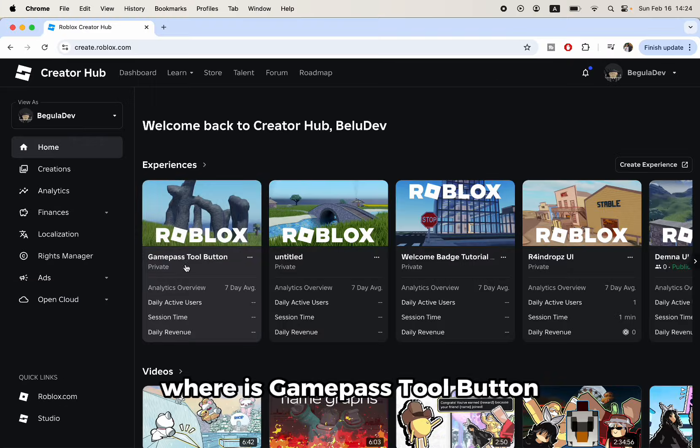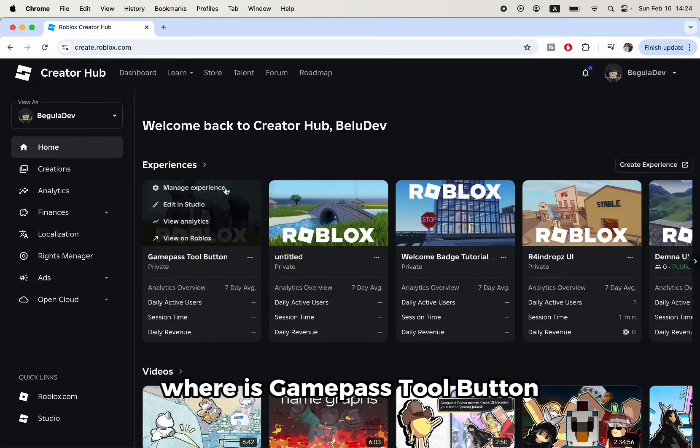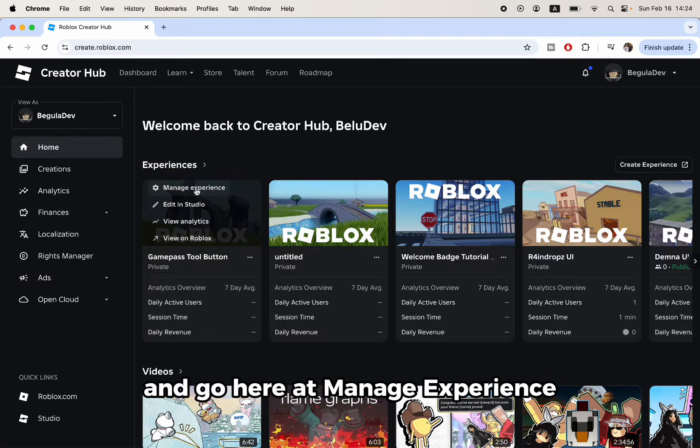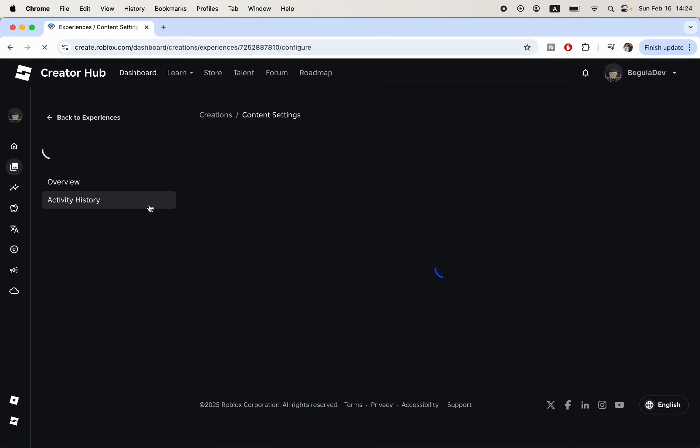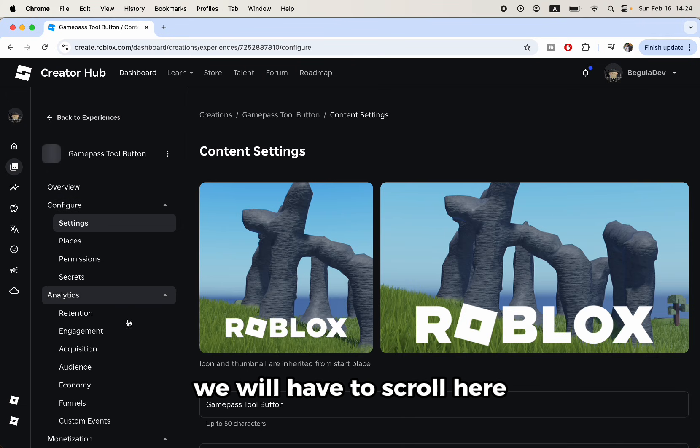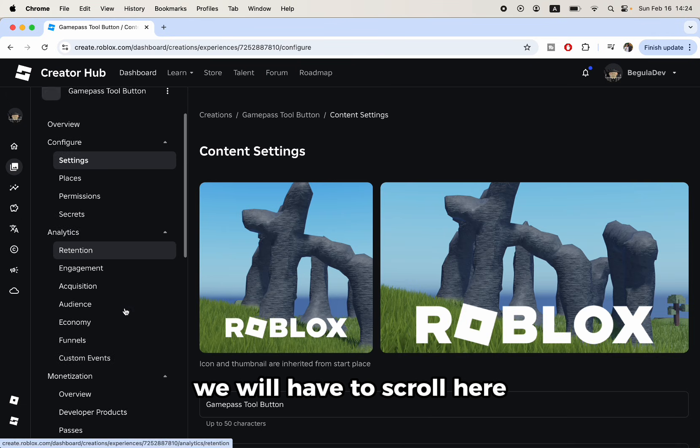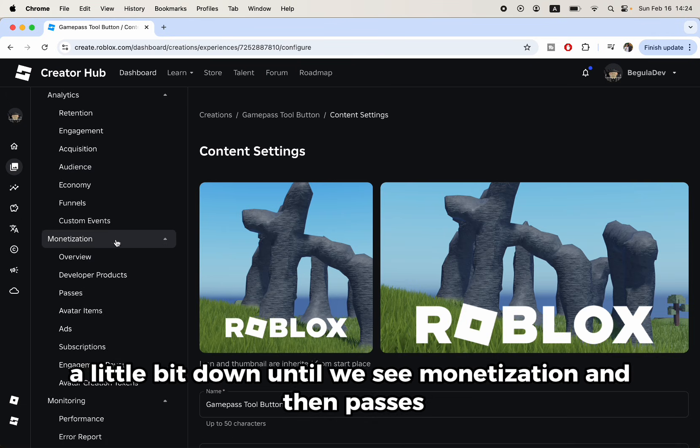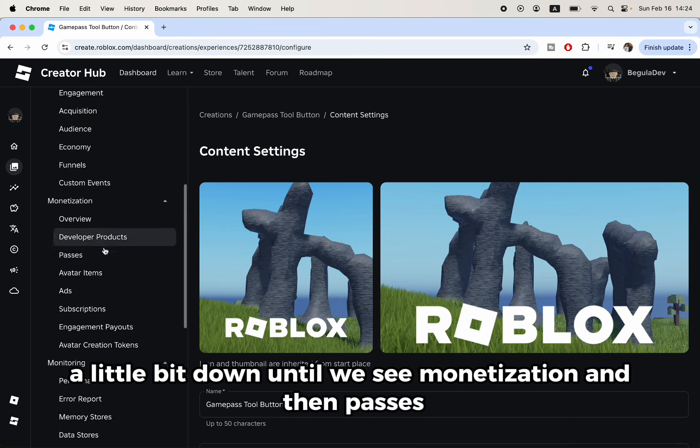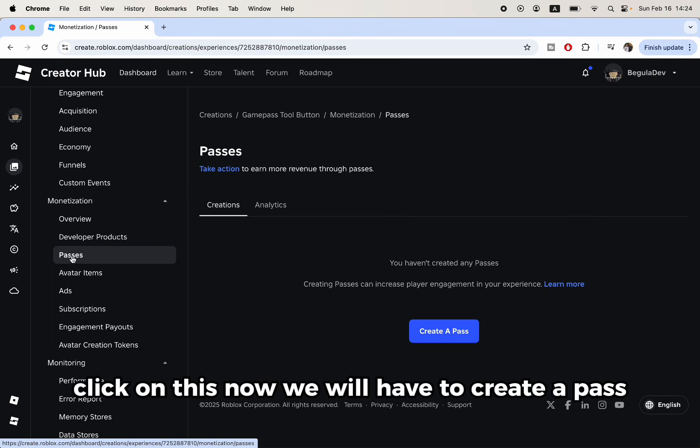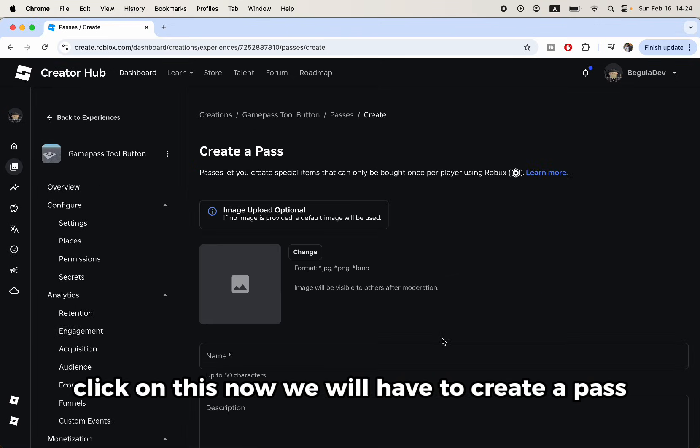Go to game pass tool button and manage experience. We will have to scroll down until we see monetization and then passes. Click on this. Now we will have to create a pass.